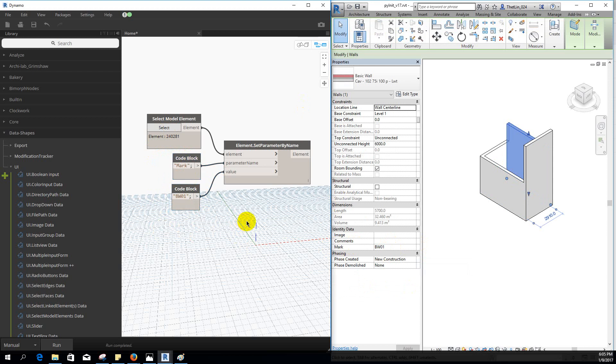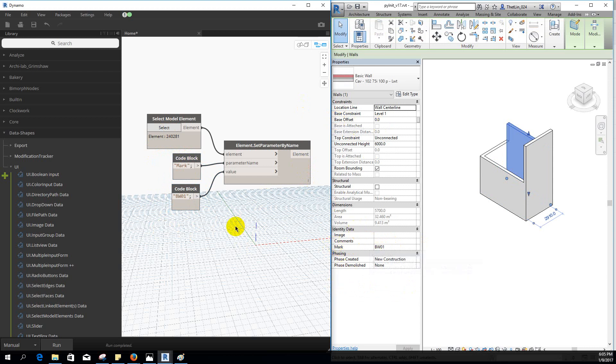But in this case, you have information on the base offset and comments. So we have a solution for the data.